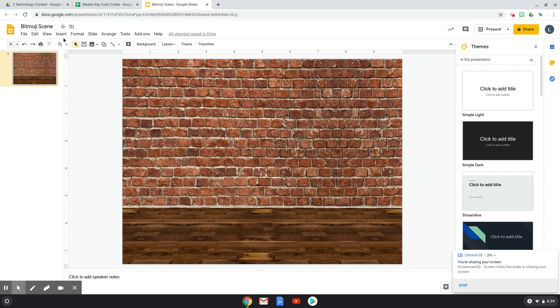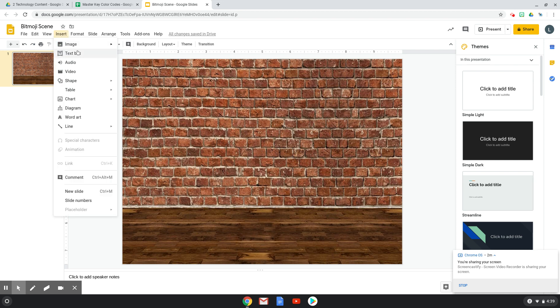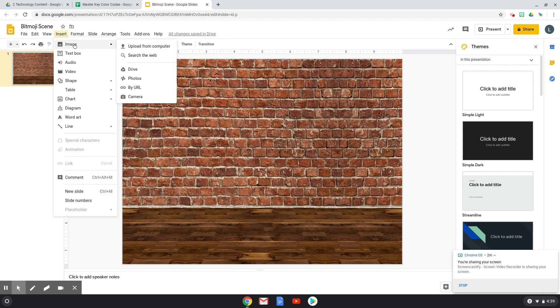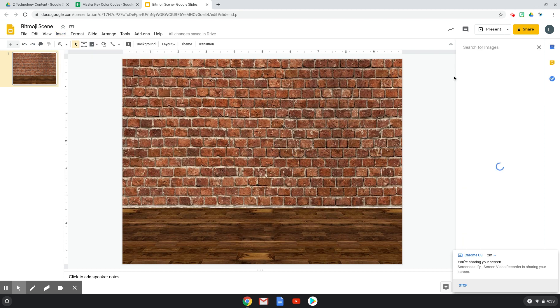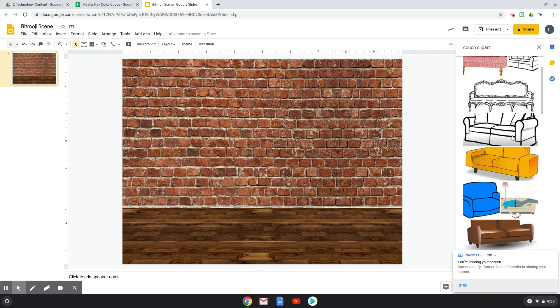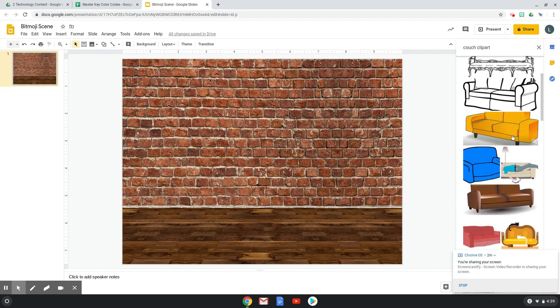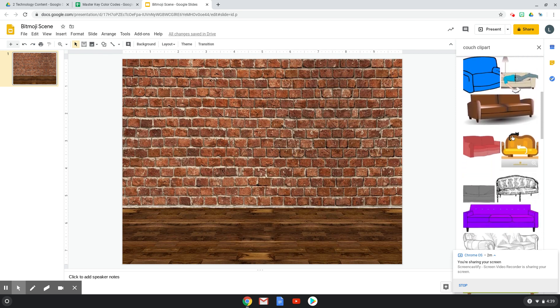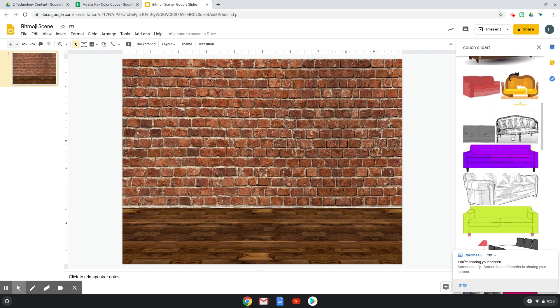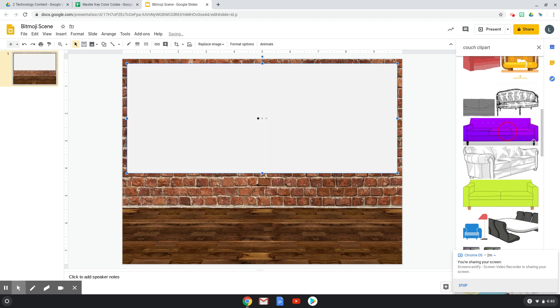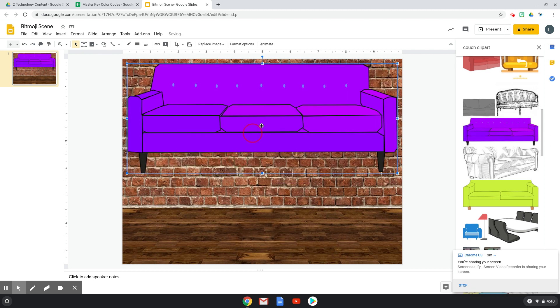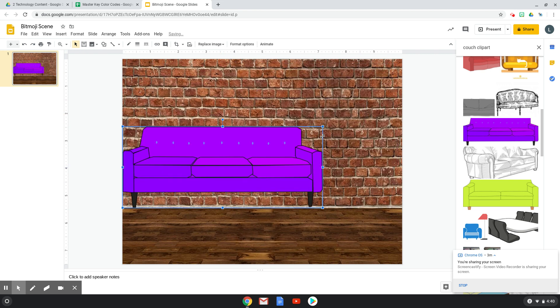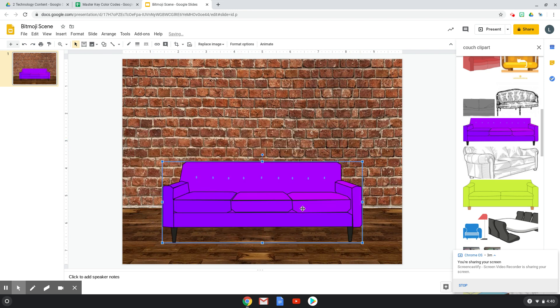So I'm going to search the web for an image and I'm going to just click couch, clip art. And I'm going to find a couch that I like. I'm going to try this purple couch. So I just clicked it and I dragged and dropped it into the scene. And it's really big. So I'm going to resize it a little bit. Then I'm going to make it look like the legs are on the floor.